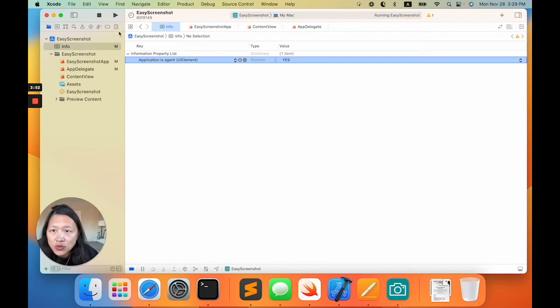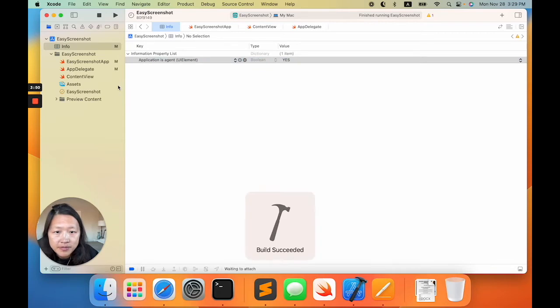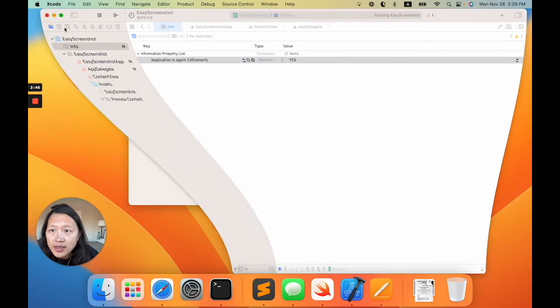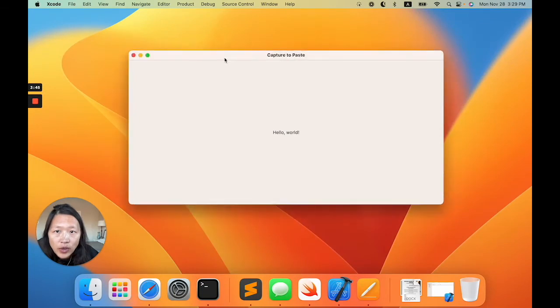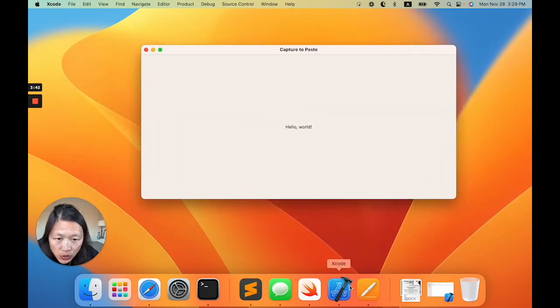Let's run it. See, right now it's running. We can still see the window, but it's not showing up in the dock.